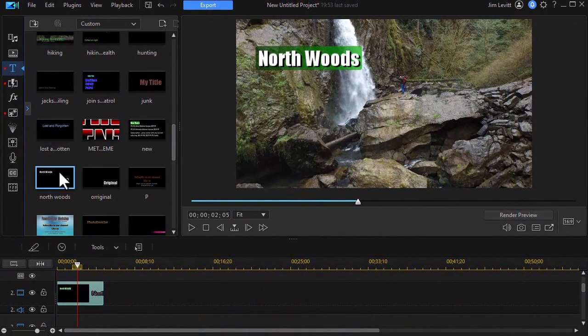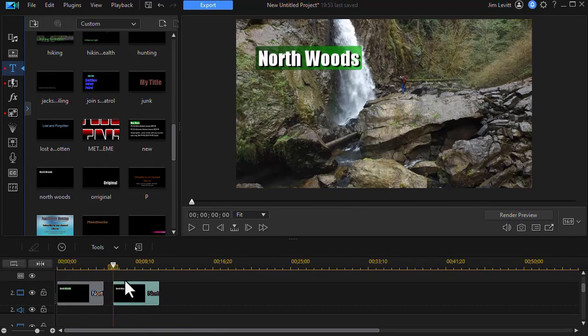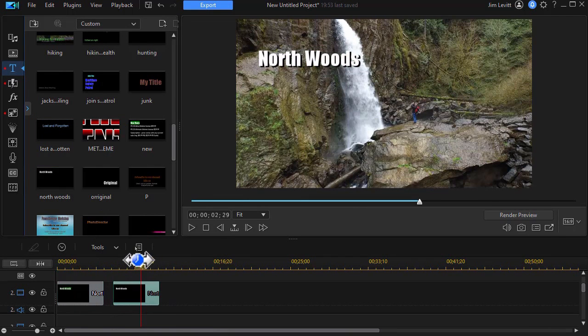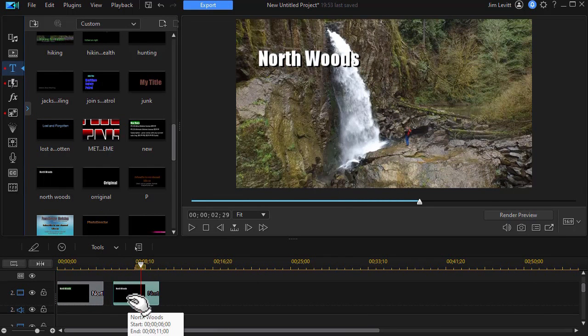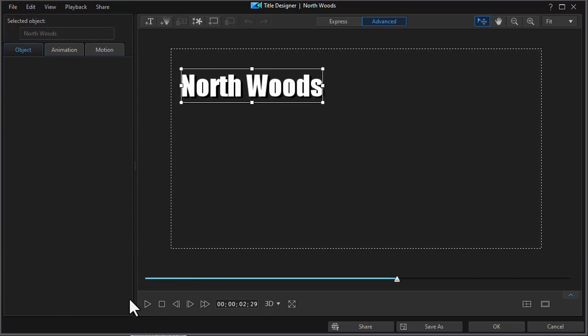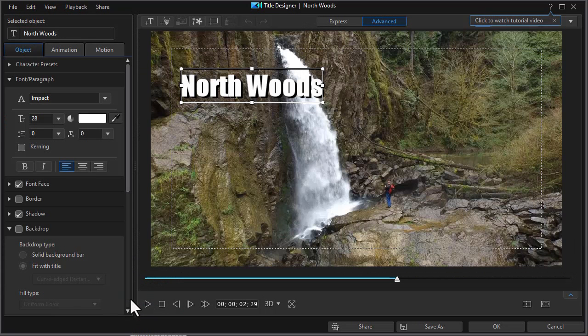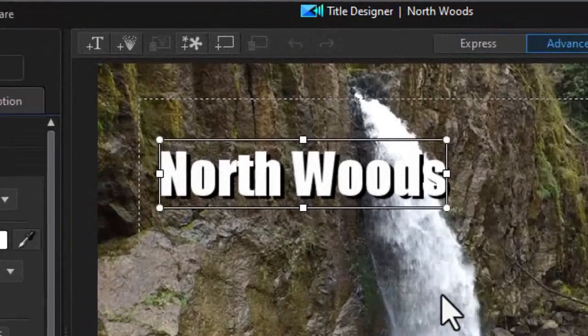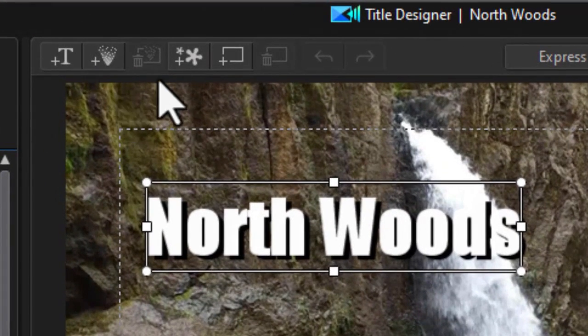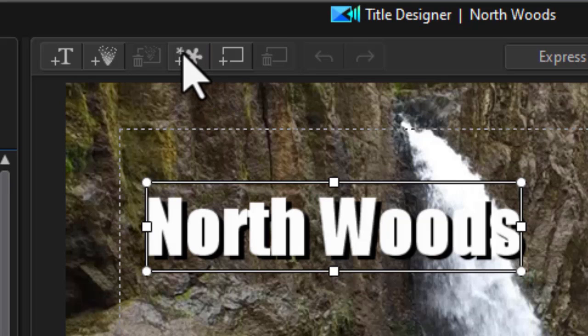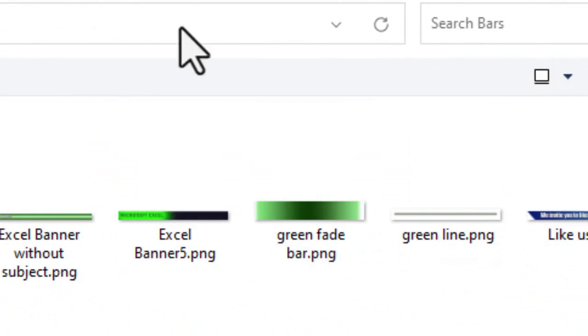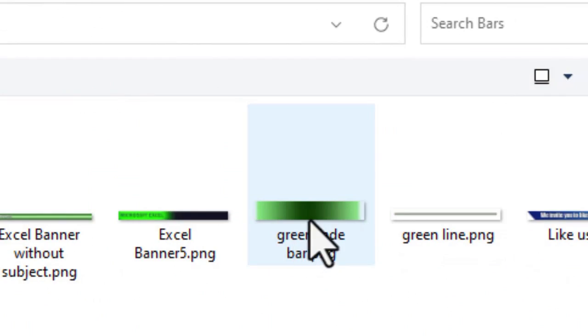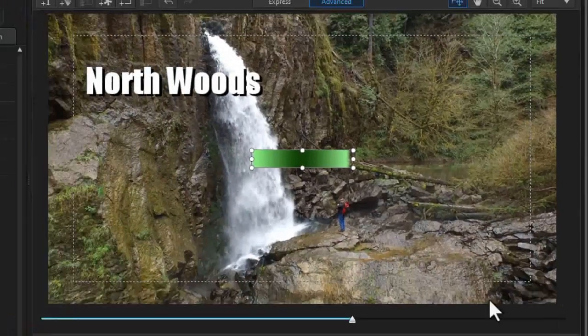I'm going to take my same title and put it in this segment. And we have Northwoods again. What else can we do with this? Well I'm going to double click and get into the title designer again. And this time what I want to do is take a pre-made graphic. So I'm going to click on my object here to insert an object. And I'll navigate. I'm going to use this green fade bar. And click on open.